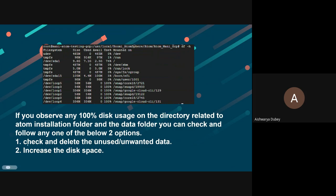The very first one is check and delete the unused and unwanted data. The second one is increase the disk space.